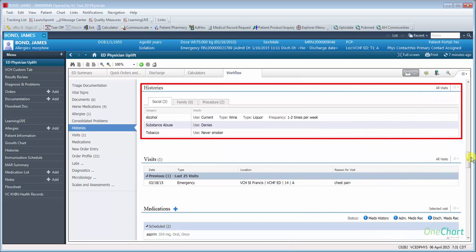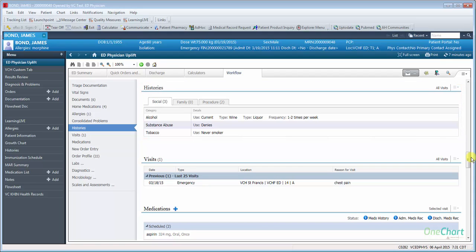Histories are divided into three sections: Social, Family, and Procedure.